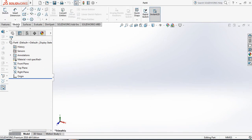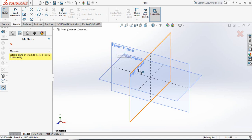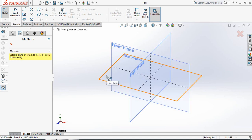Now go to Sketch and select Sketch. Here we can see there are 3 planes: Top Plane, Front Plane, and Right Plane. From these 3 planes, select Top Plane.